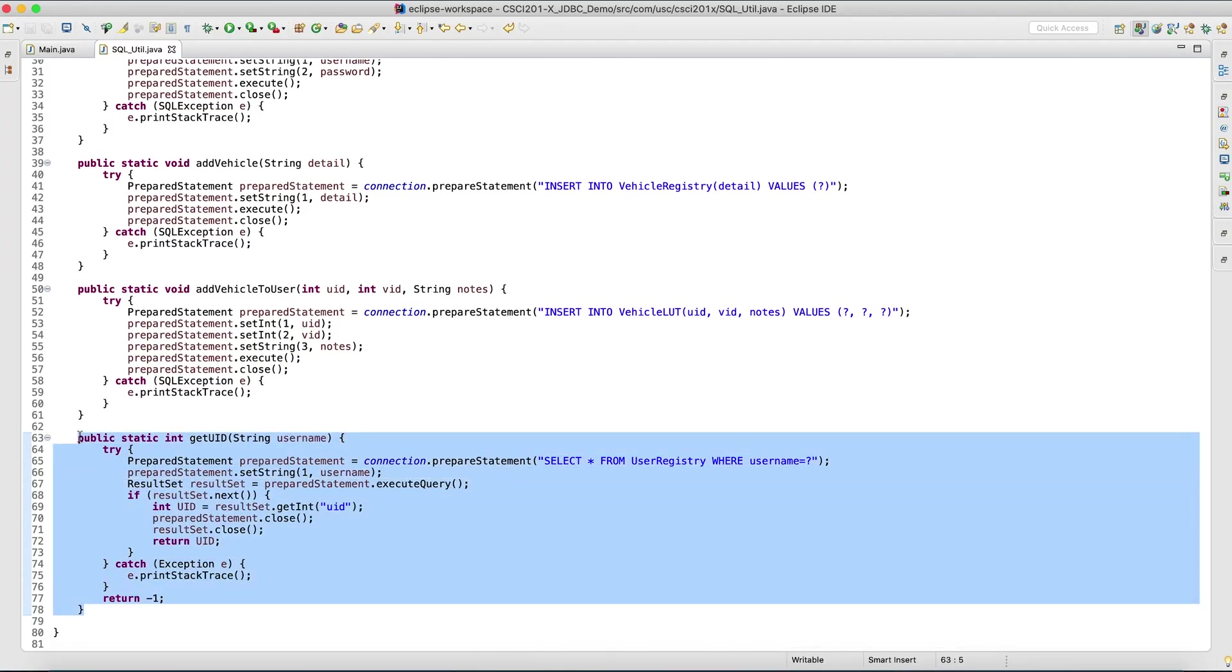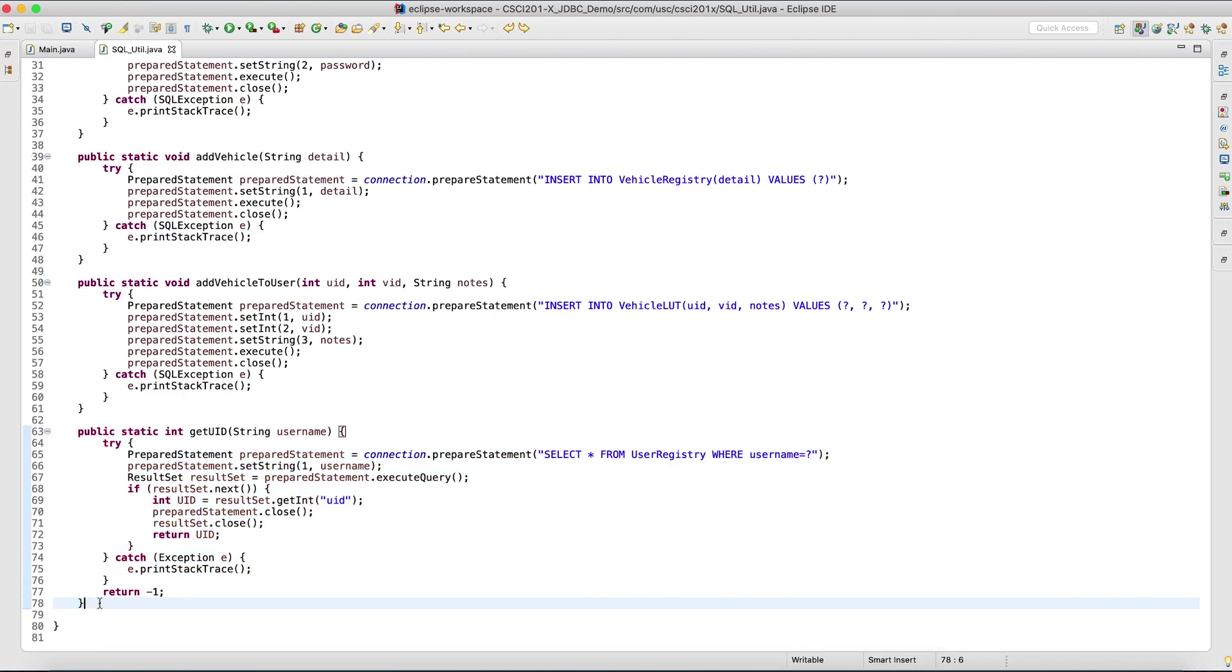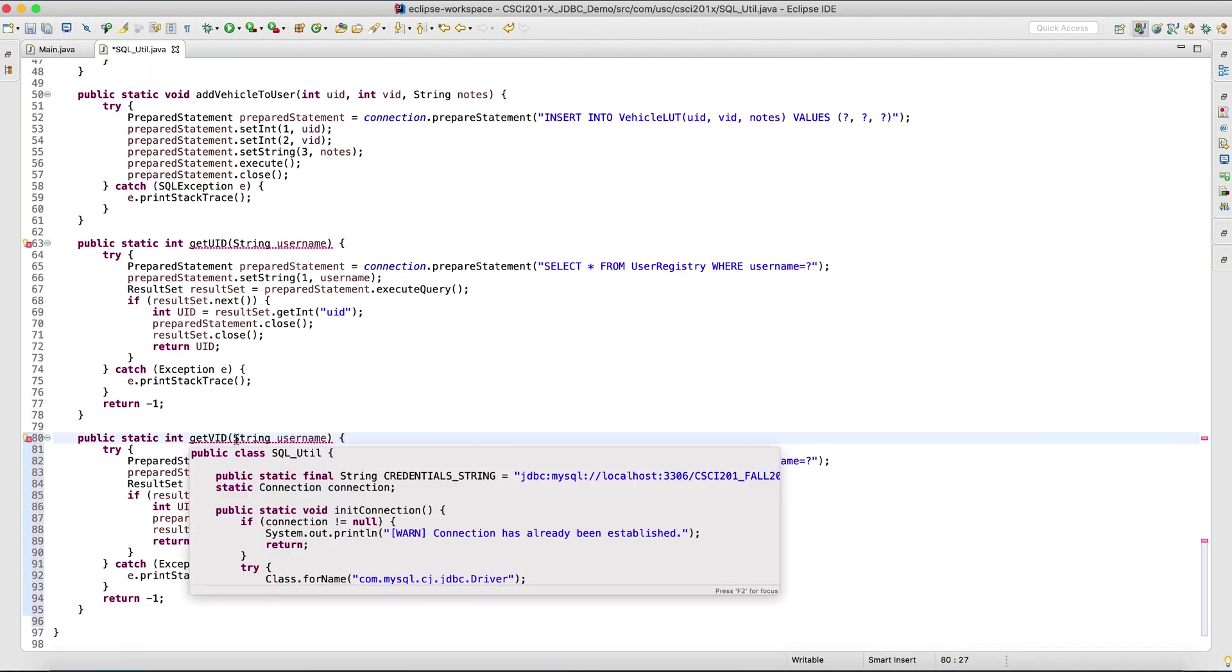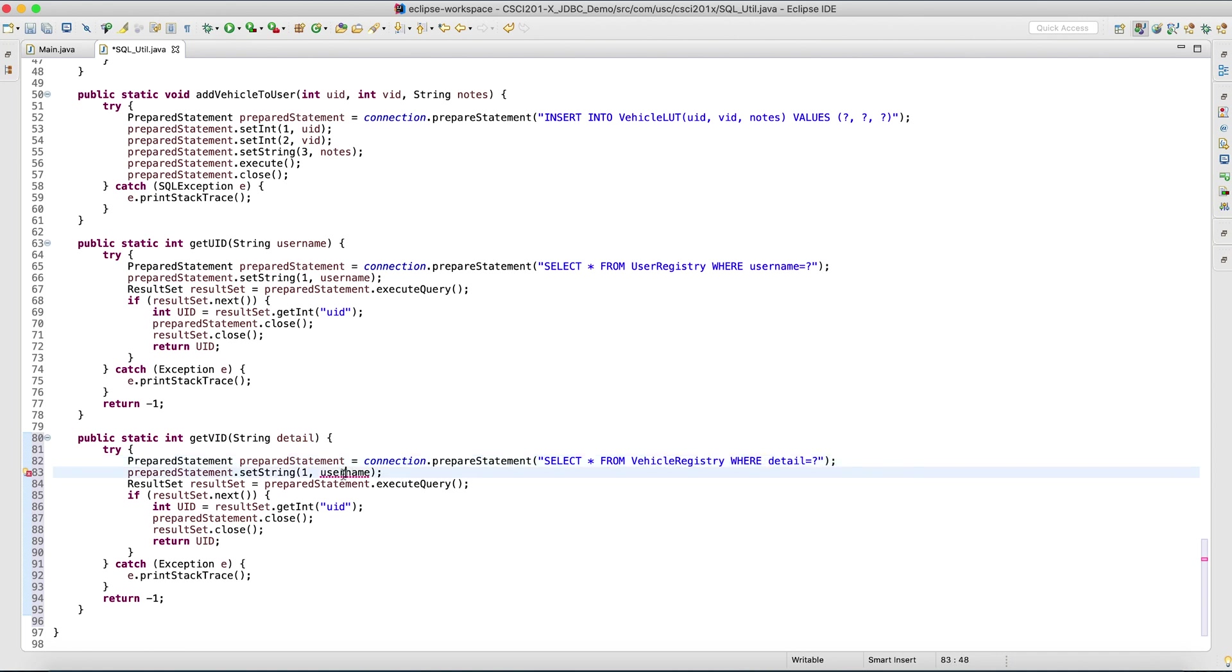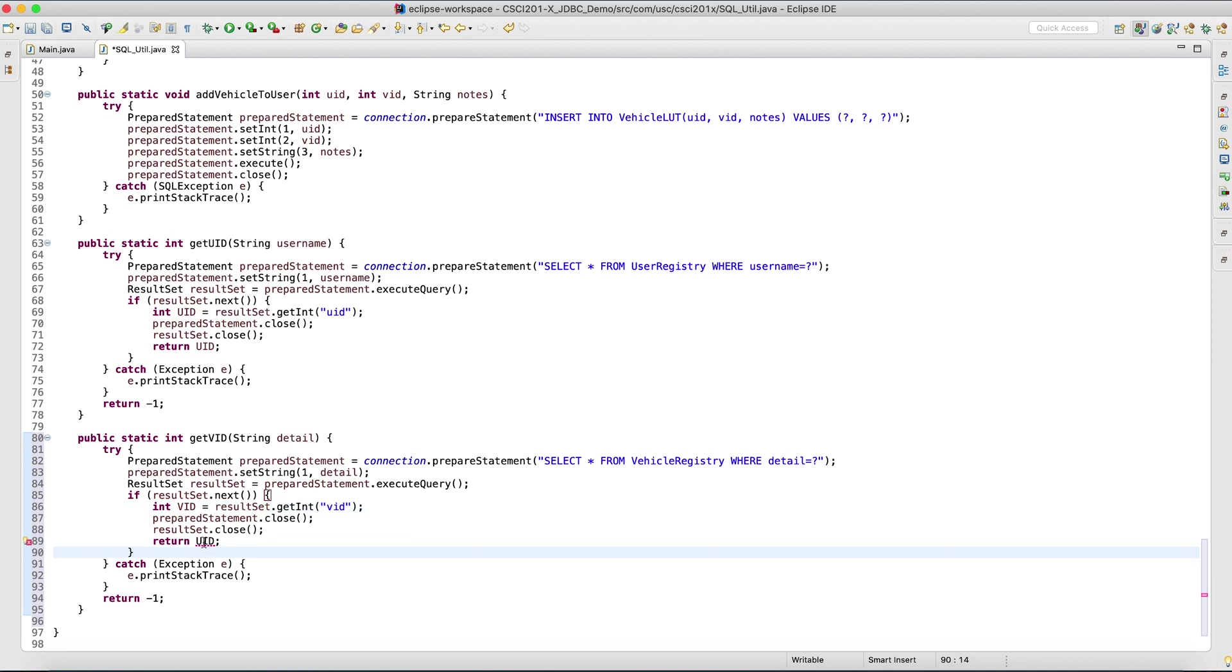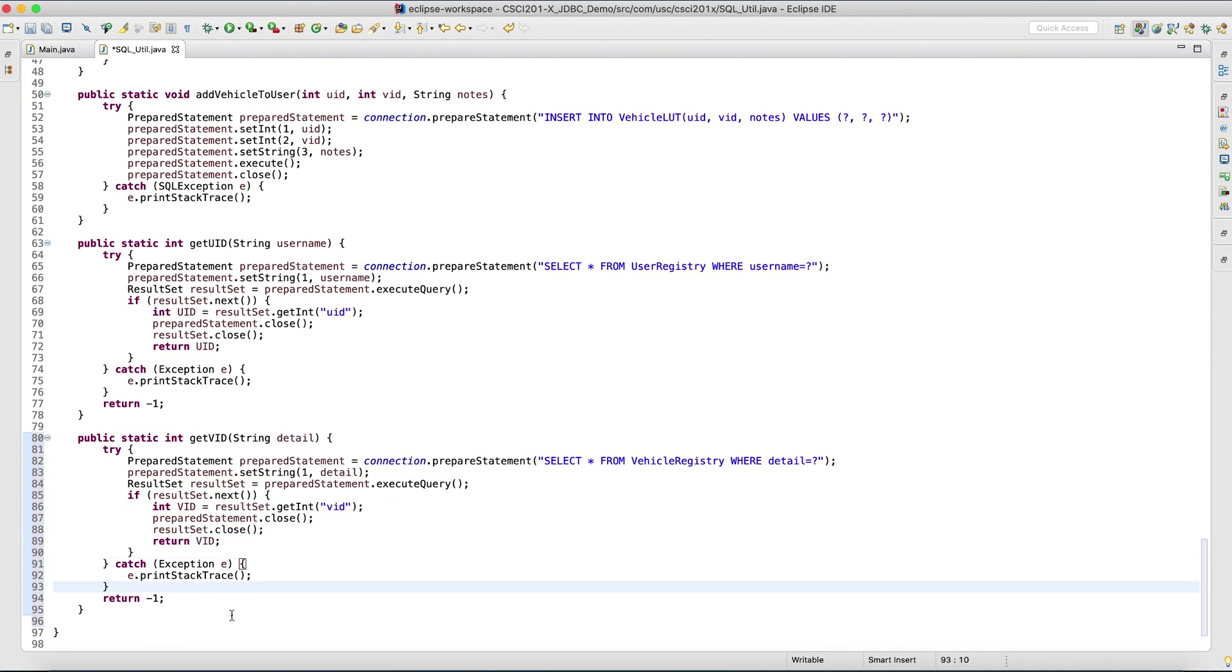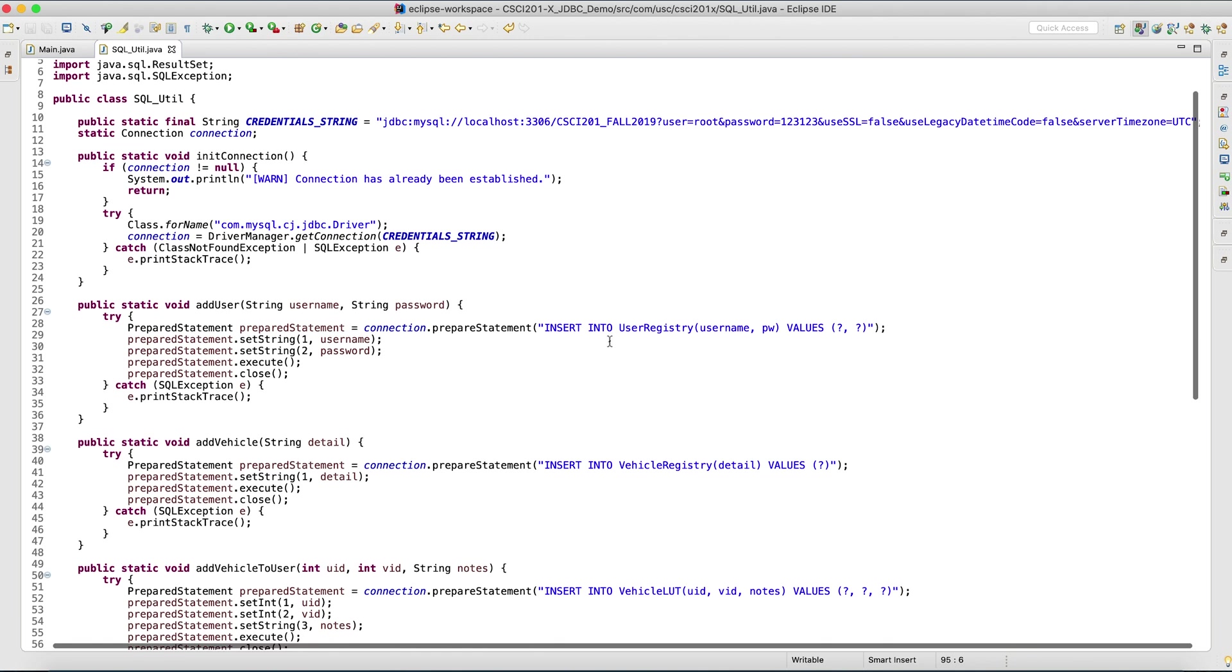Same idea for vehicle IDs. Let's do detail. It's just a different table and a different column. It's the same thing. VID is like UID. It's that simple.